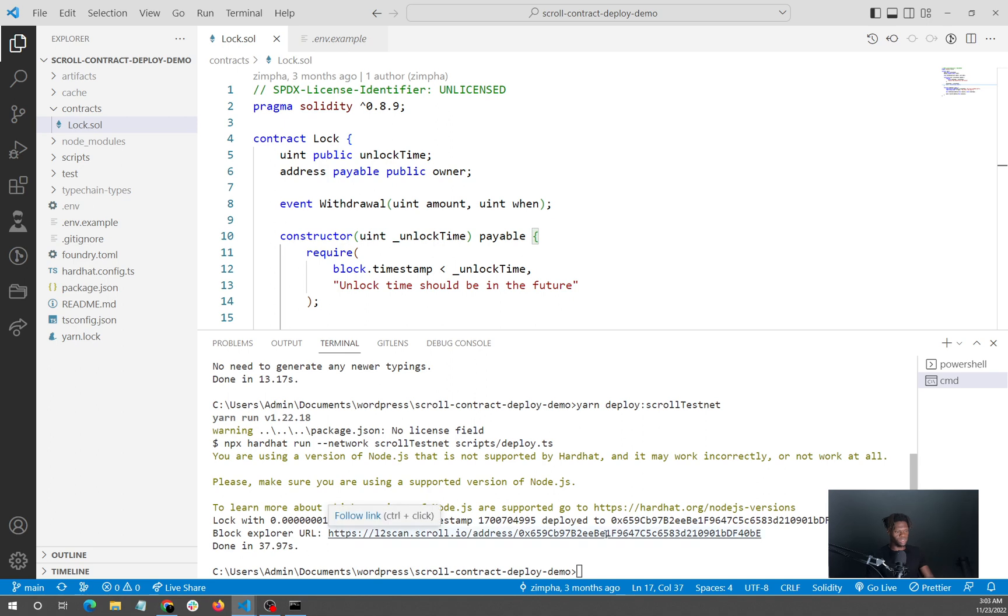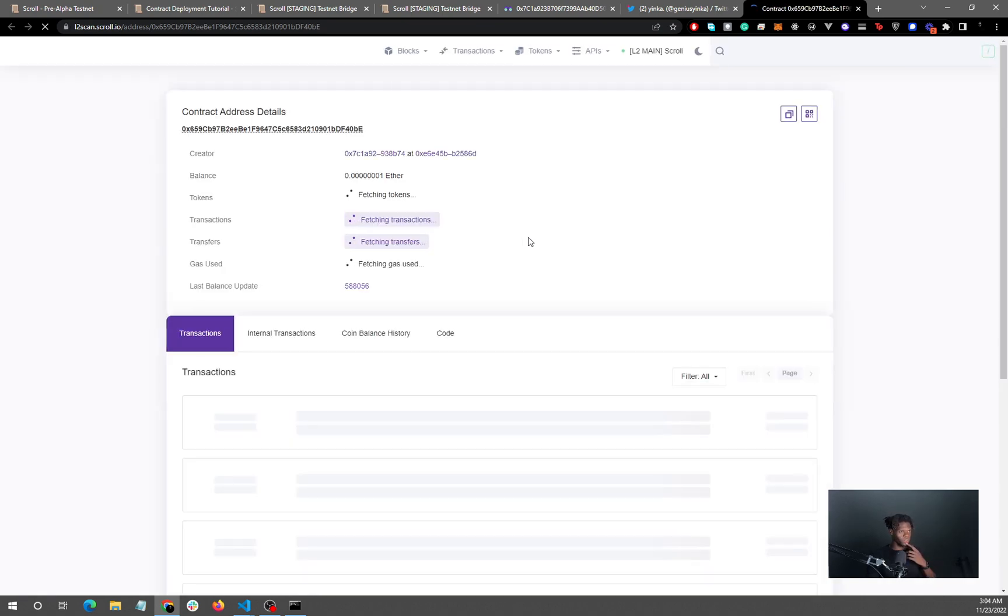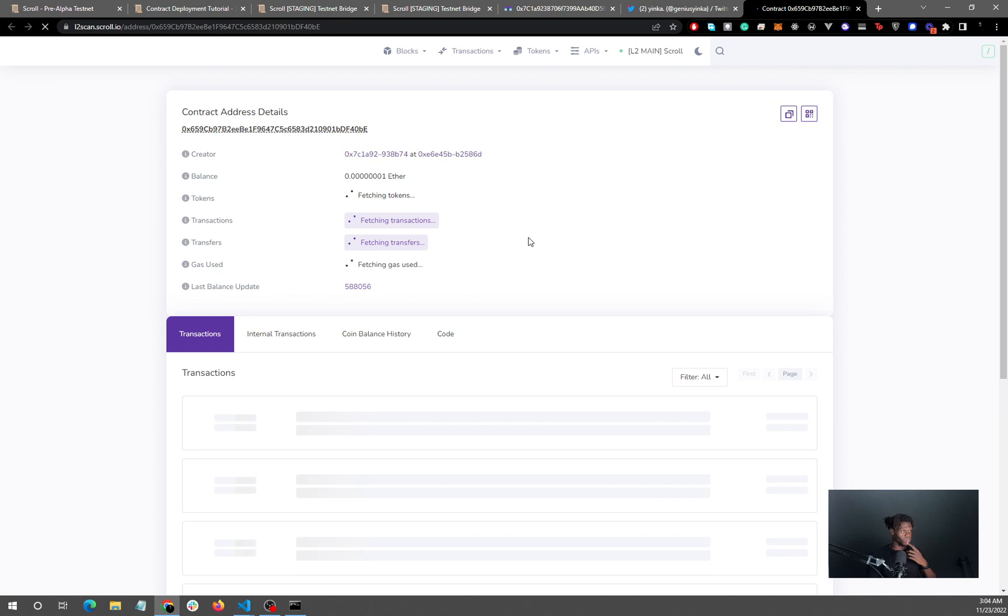So the most important thing you want to do is to ensure that you bridge your token right after you've gotten them, and then you can proceed to run all the other commands. So we will check the block scan for this and let's see what we have, if our contract has been deployed. All things considered, I'm just going to check.